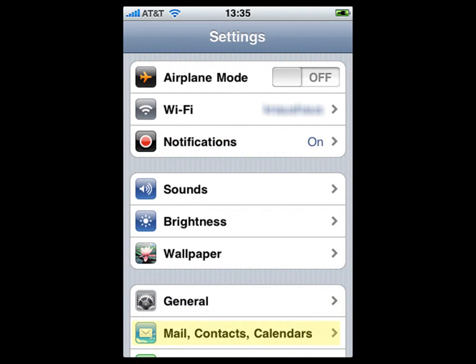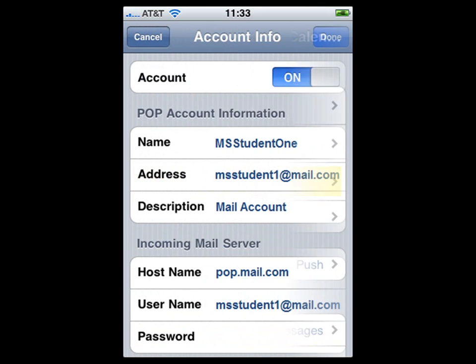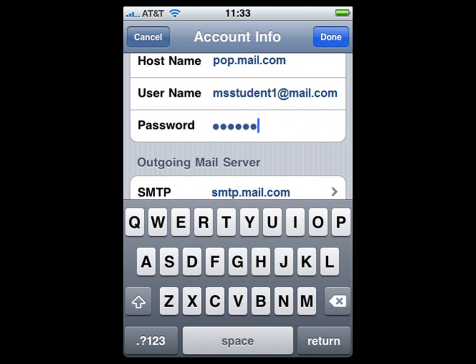In order for the newly synced mail account to function properly, you need to edit it on your iPhone and enter the account password. Once you have entered your password, you will be able to send and receive email for that account on your iPhone.